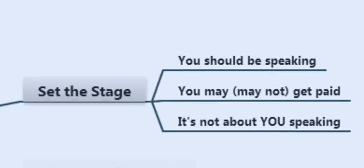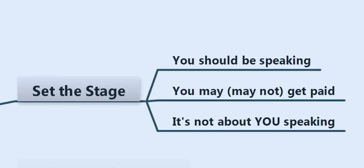So first, let's set the stage by acknowledging that you should be speaking. You are the leader of your consulting business. In most cases, you're the rainmaker for your consulting business. Your job is to close big dollars and big sales. Speaking publicly is one of the best ways to attract high-level, premium, great clients. So it should be an active part of your marketing mix.